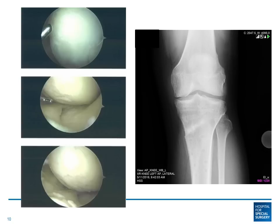By adding stem cells and doing microfracture, combined with realignment and taking load off the inside part of the knee, we were able to document fantastic regeneration of cartilage when we repeated the arthroscopy at one year. This allowed us to regenerate the inside part of his knee and avoid a joint replacement.